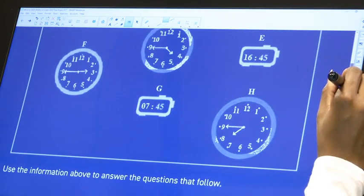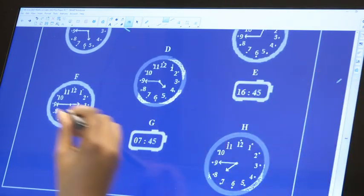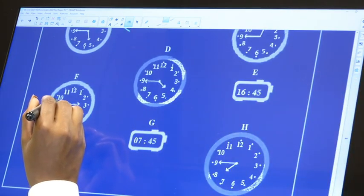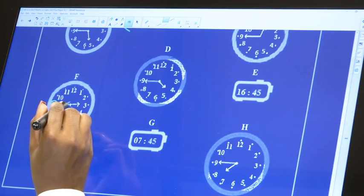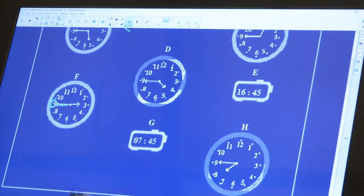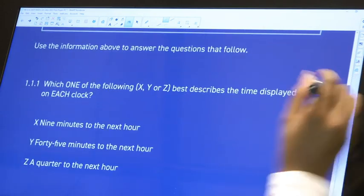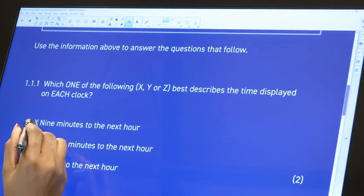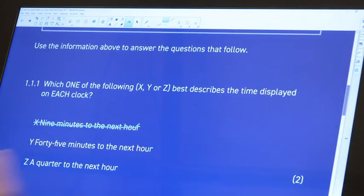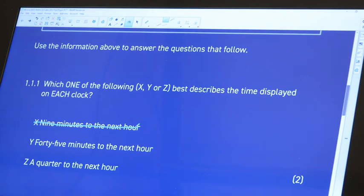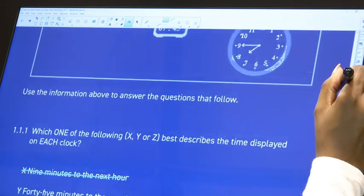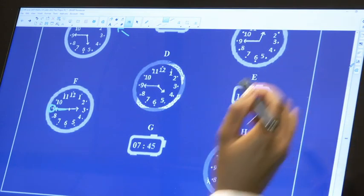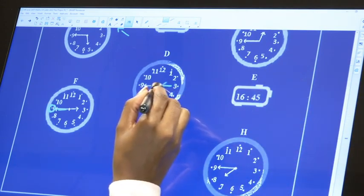It can't be. Yes, the long hand is on the nine, but that doesn't mean that it's nine minutes to. So no, definitely that is not the right answer. So we are using a process of elimination here. And then Y says 45 minutes to the next hour. That is definitely not because if it was 45 minutes to the next hour, the long hand would be facing three instead.